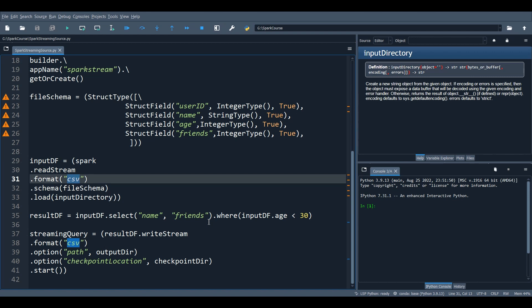When there are multiple new files to process but only some can be picked up in a micro-batch — Spark is not like Kafka and processes data in micro-batches, not true real time — it will select the files with the earliest timestamp. Within the micro-batch there is no predefined order of reading; all selected files are read in parallel. These are the key things to remember when using files as your source.